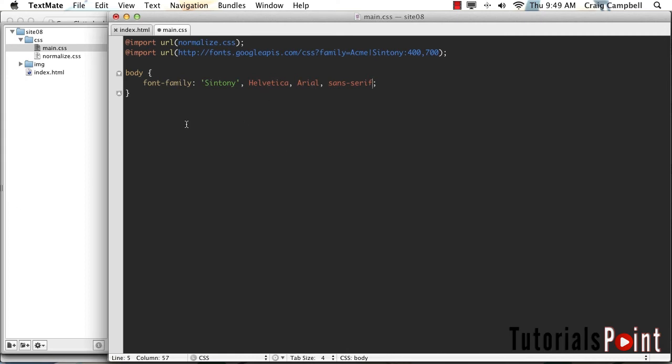Now by default, it's going to use the regular font style or font weight, I should say, which is 400. But if we wanted to make it bold, we could give it a font weight of 700, and that would be available to us as well.